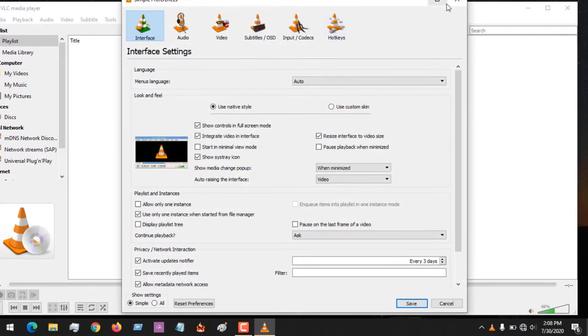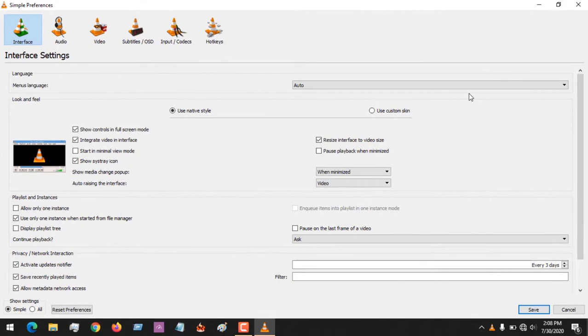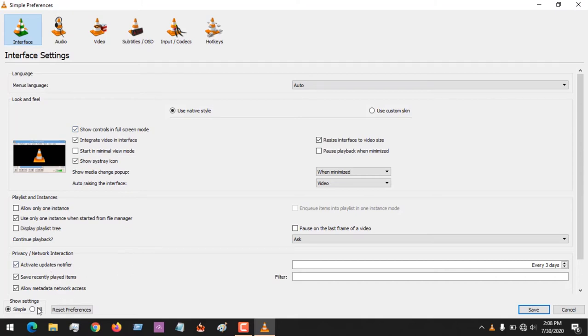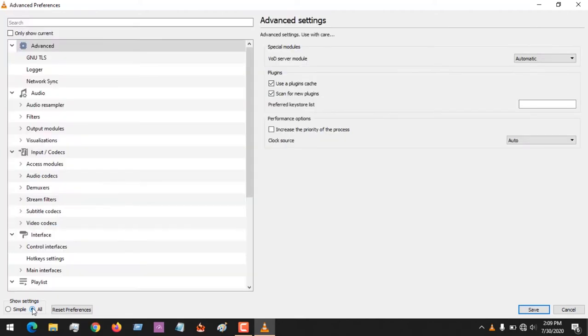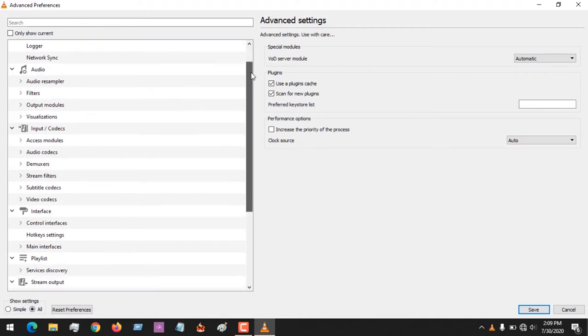After clicking on Preferences, this window will open - that is Simple Preferences. You come to the lower left-hand corner and click on All. Check the box All and this will open. After opening this, you check down.